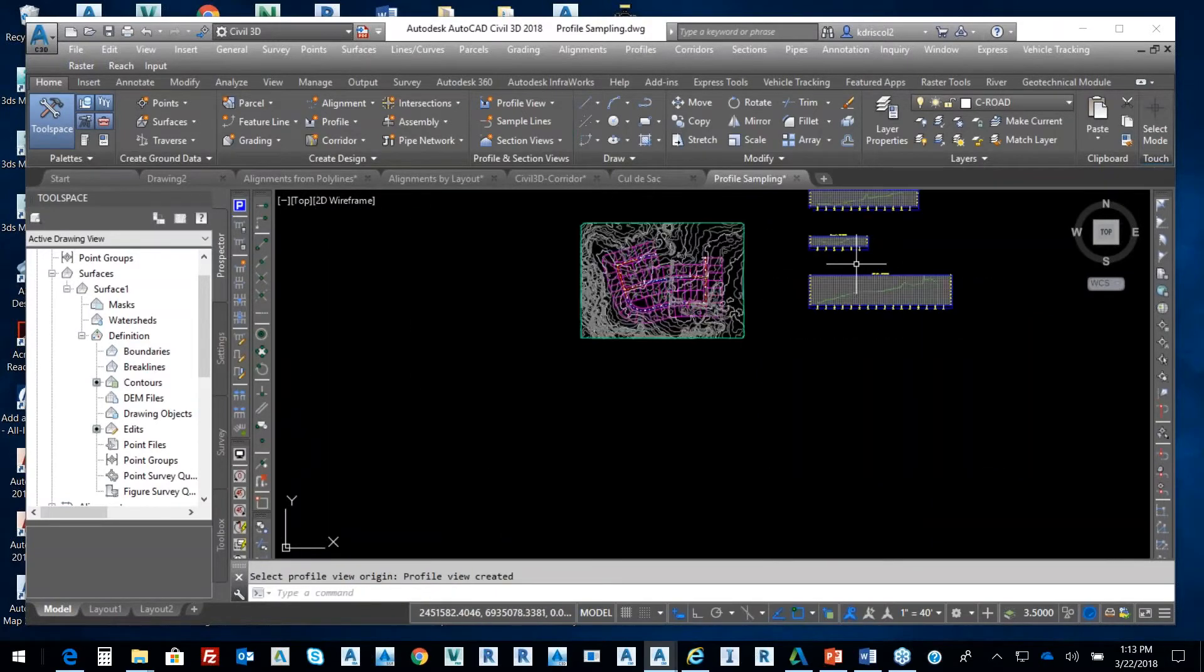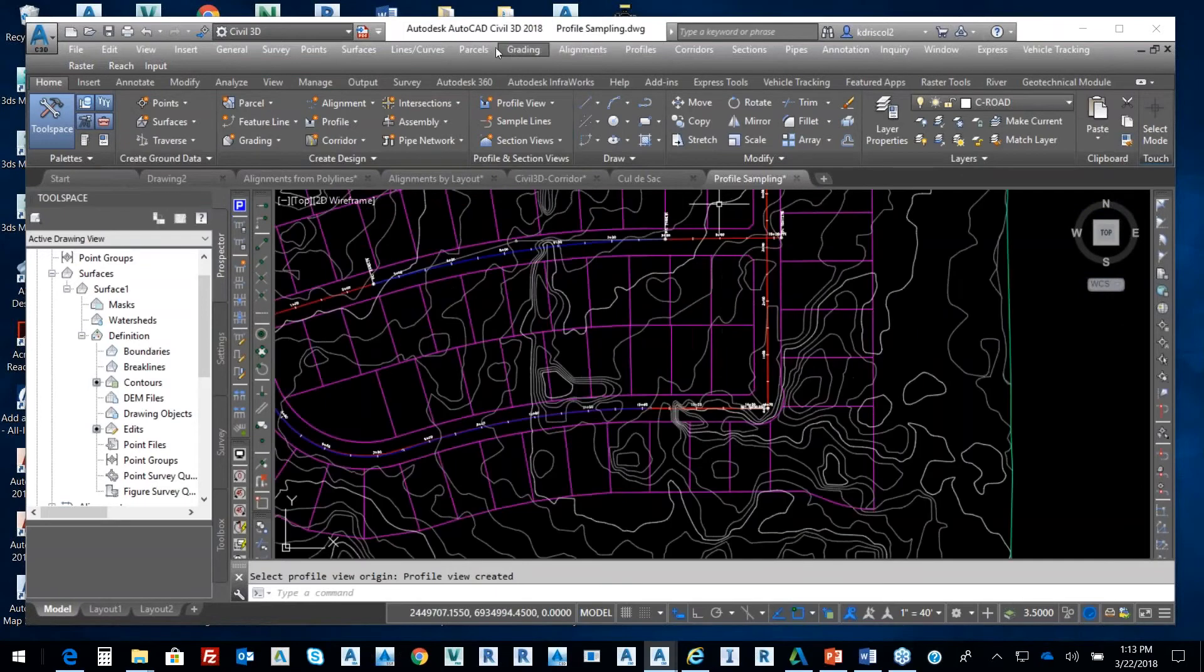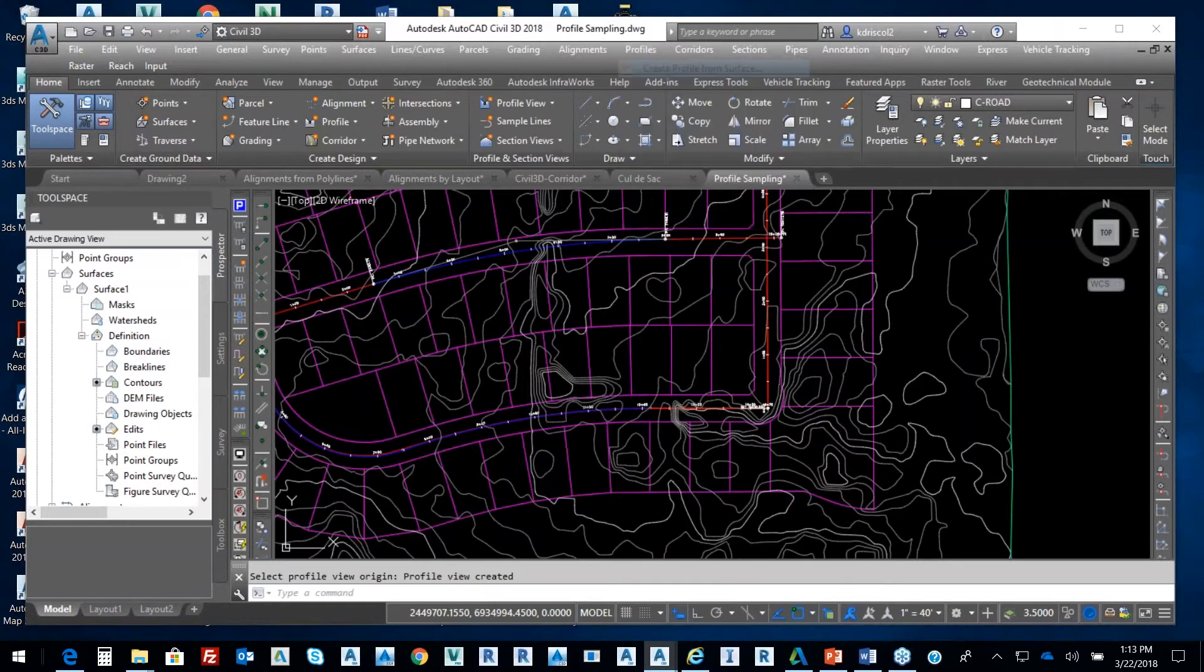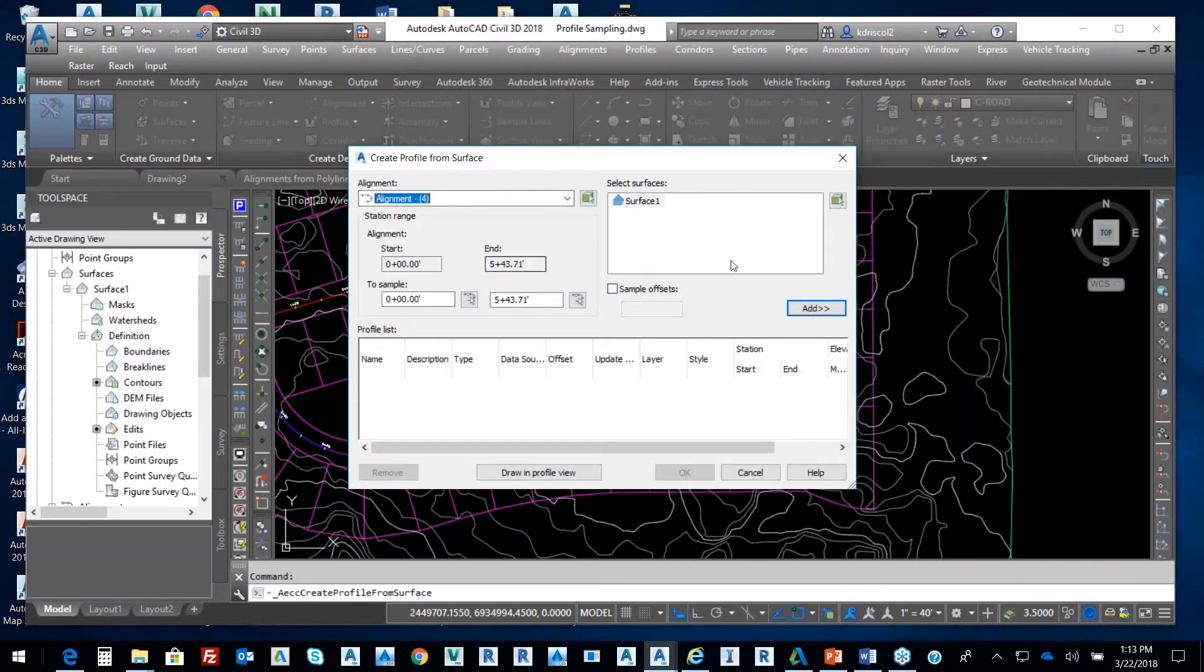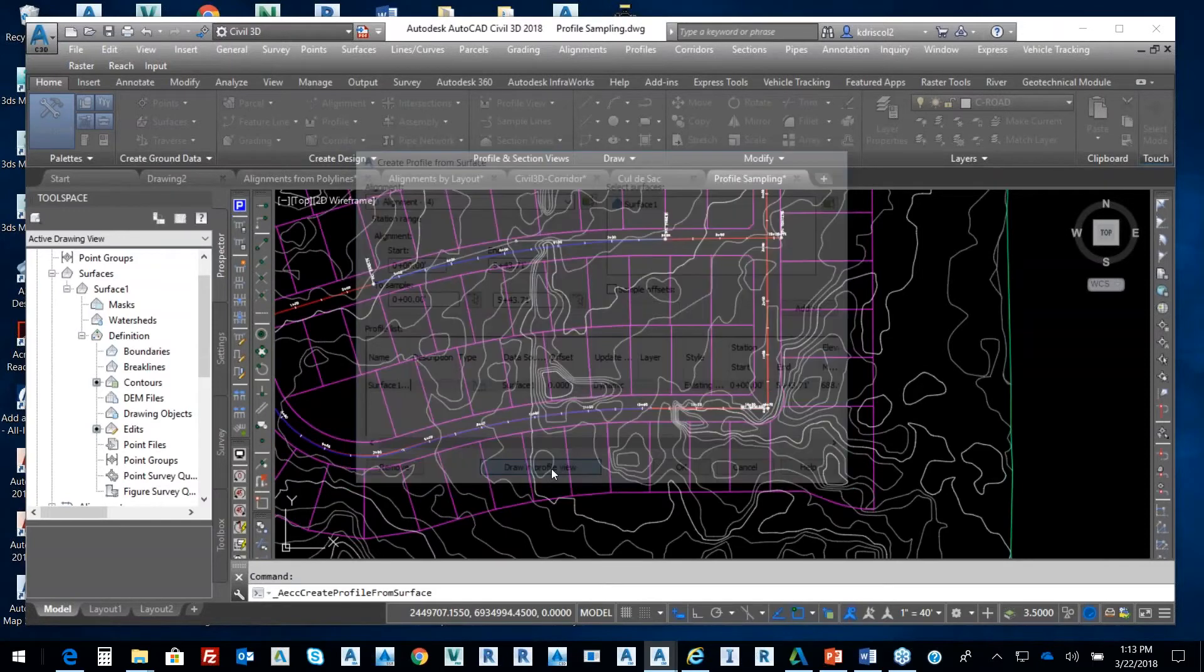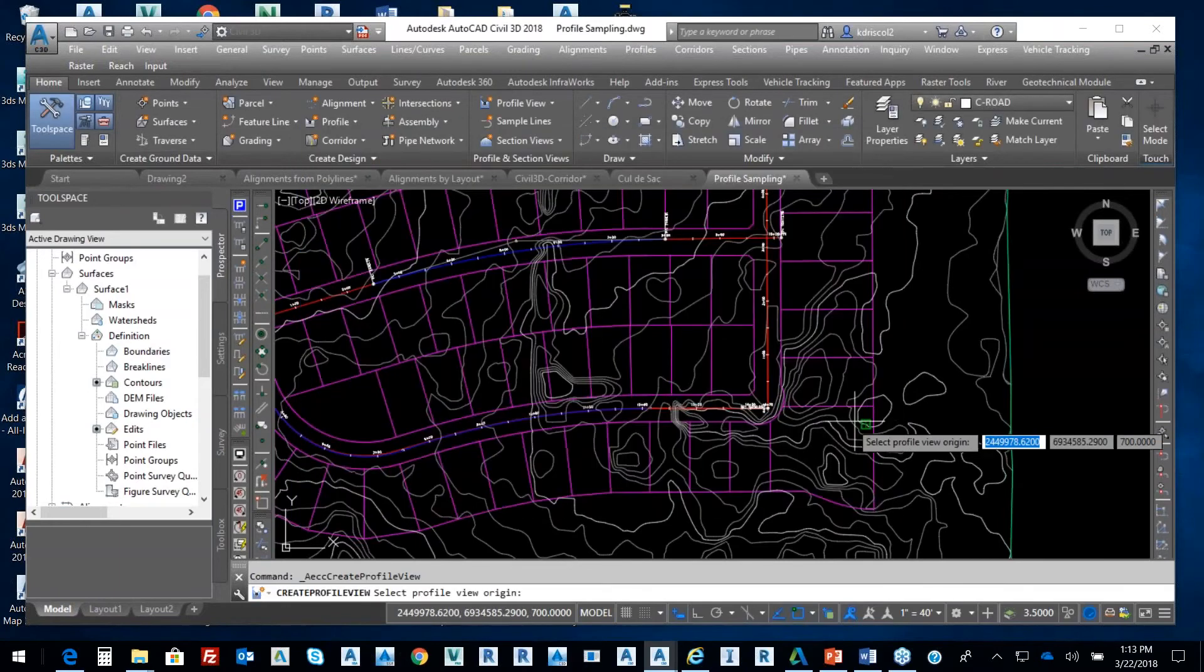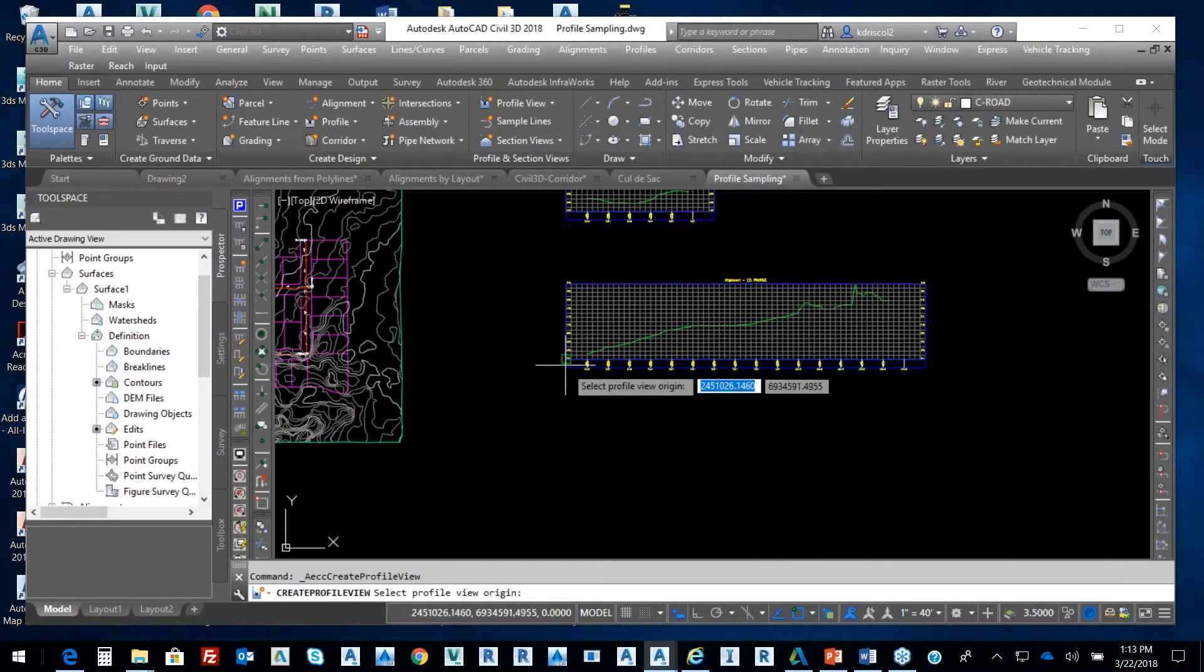So a little bit faster, and we'll go here in terms of time purposes, we'll just put that right there. There's one of the profiles. And then last but not least, we're going to create another profile from surface to sample it. That one is going to be alignment four, imagine that. We'll select draw in profile view and then we'll select Create Profile View. And then we'll just put it right down here.